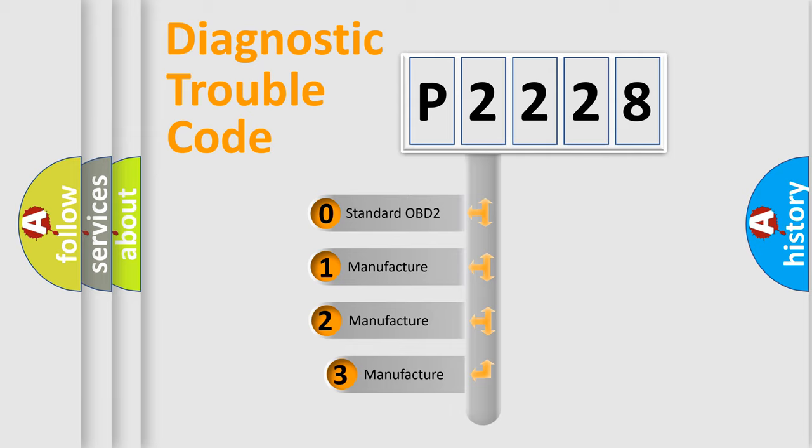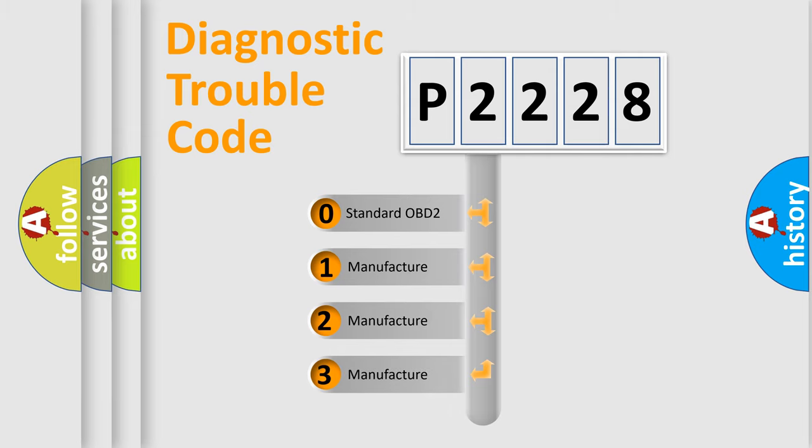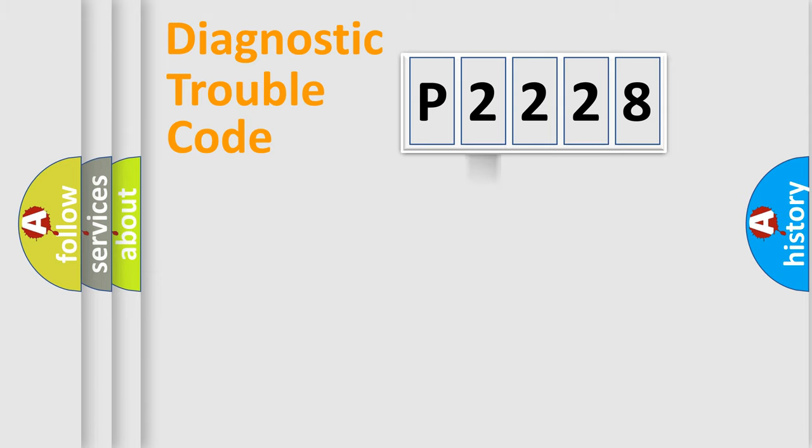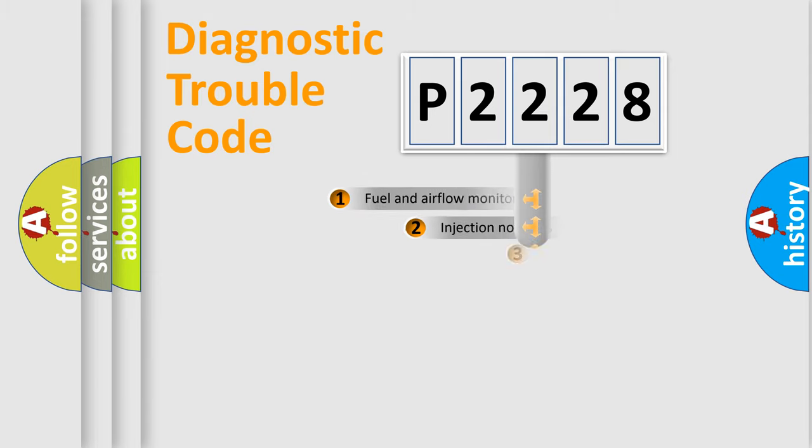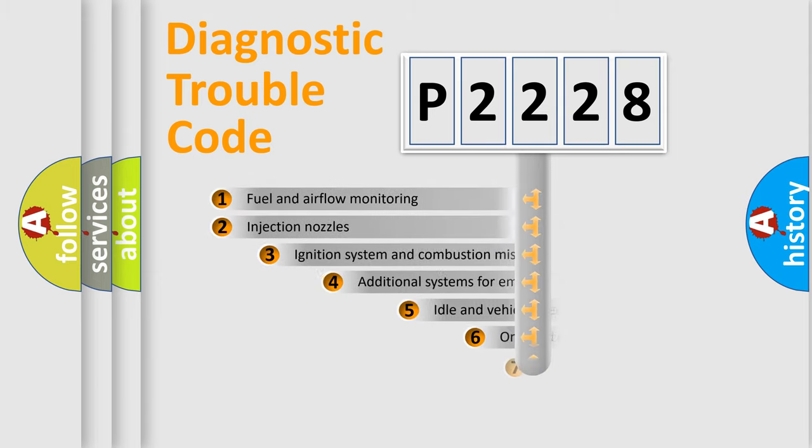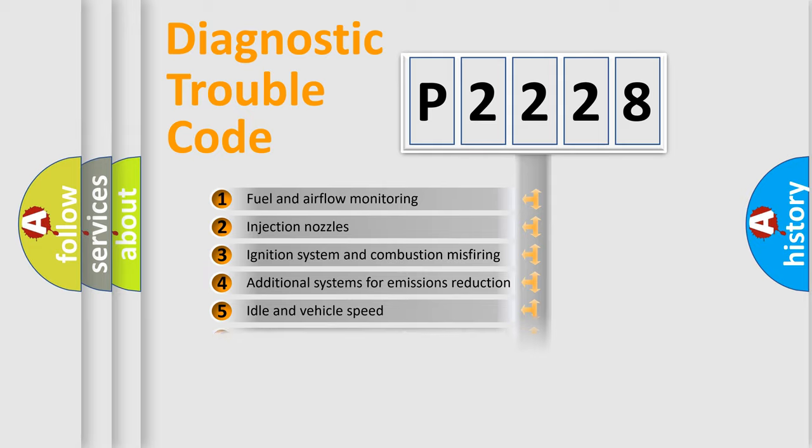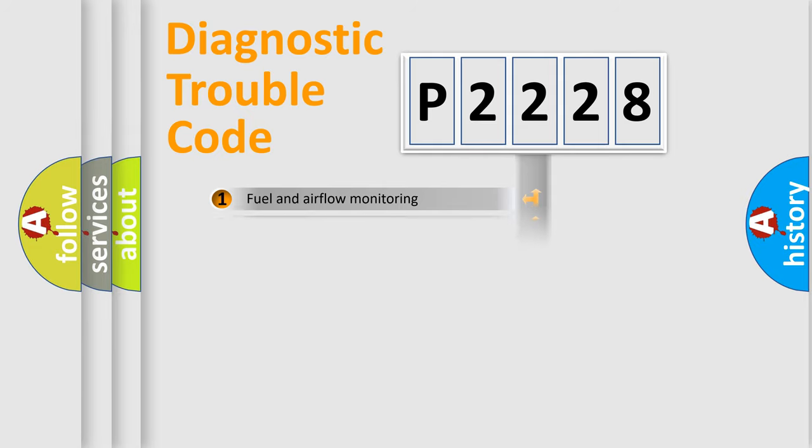If the second character is expressed as zero, it is a standardized error. In the case of numbers 1, 2, or 3, it is a more prestigious expression of the car-specific error. The third character specifies a subset of errors. The distribution shown is valid only for the standardized DTC code.